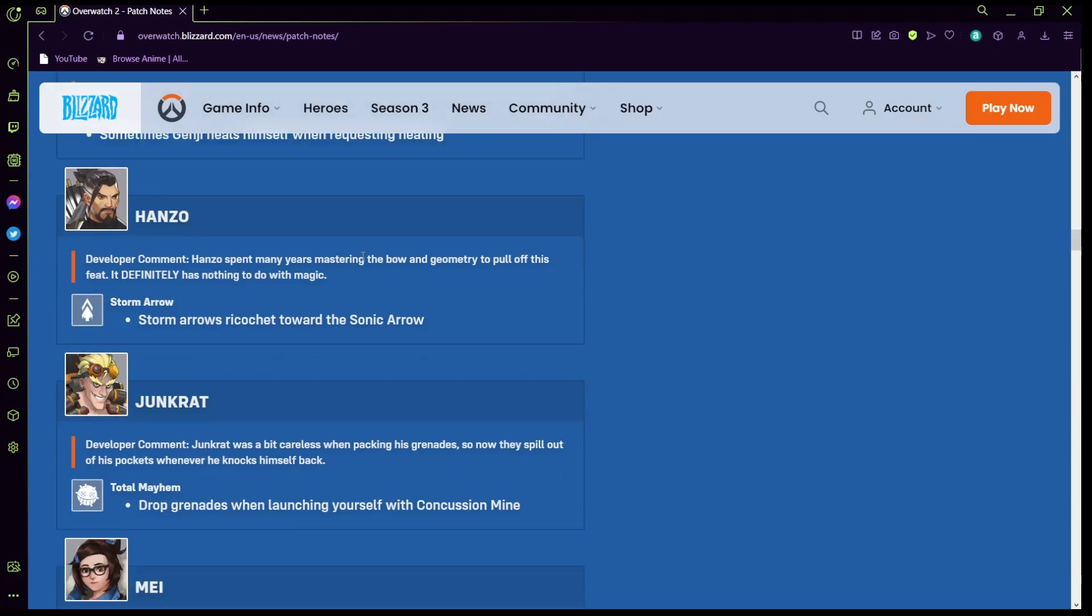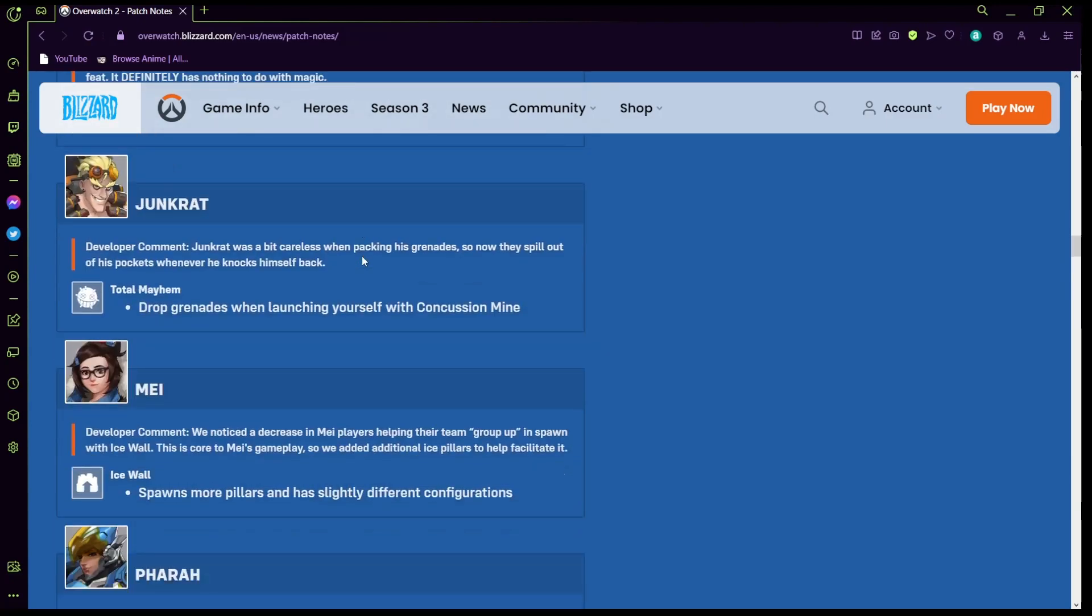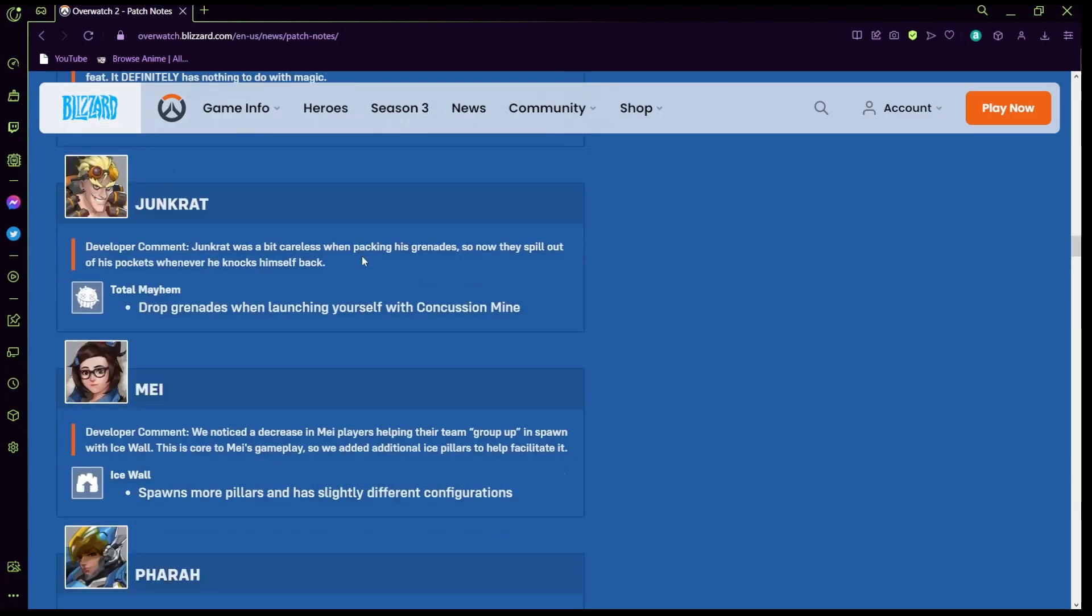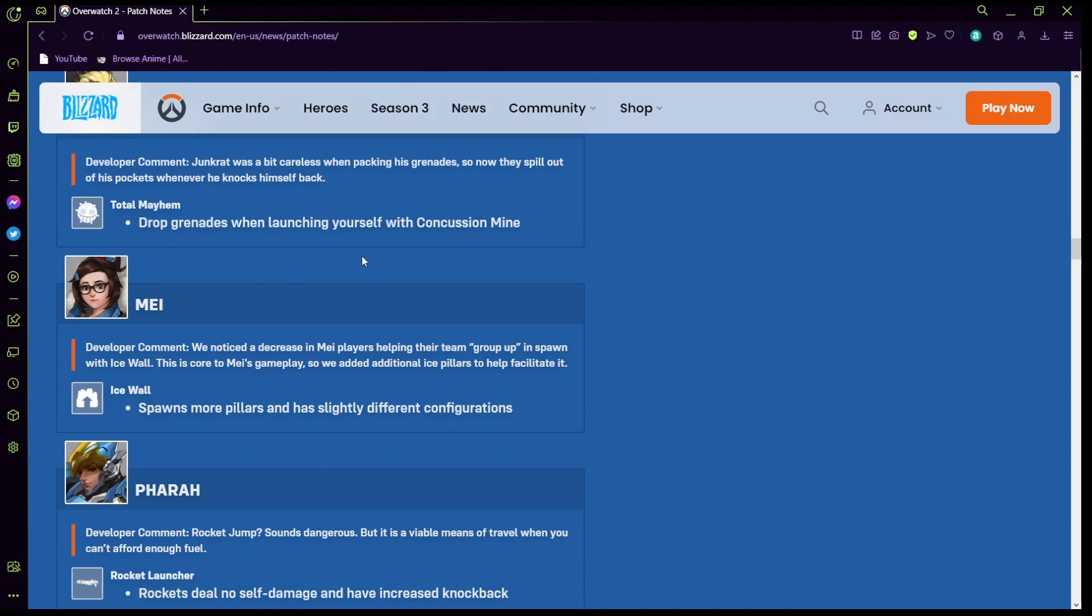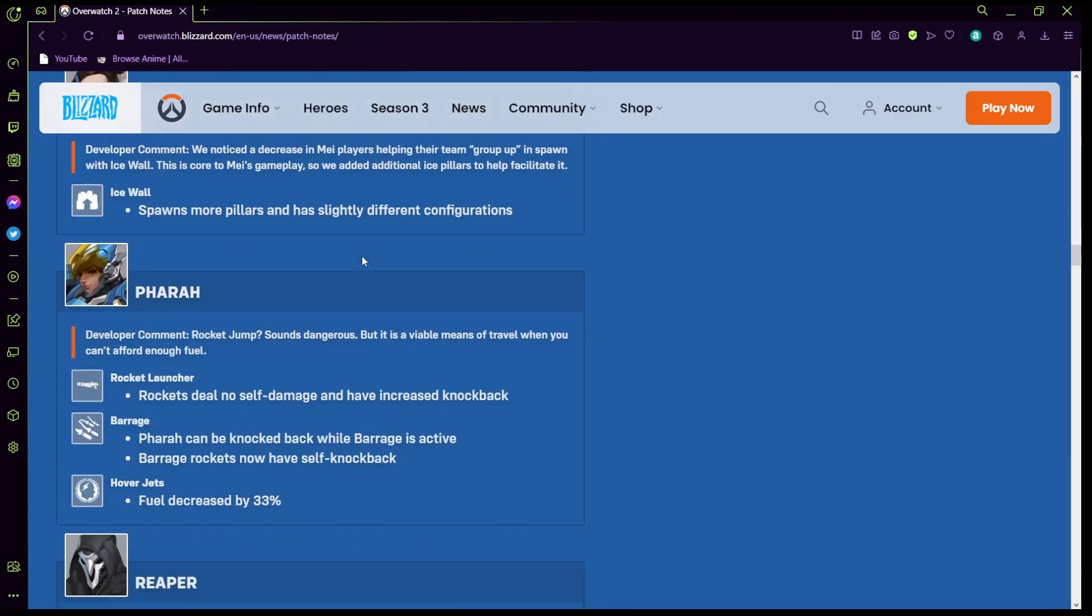Junkrat: Junkrat is a bit careless when packing his grenades so now they fall out of his pocket whenever he knocks himself back. Drops grenades whenever launching yourself with a concussion mine, that's pretty creepy. Mei spawns more pillars and has slightly different configurations. We noticed a decrease in Mei players helping their team group up in spawn with ice wall, so we added additional ice players.